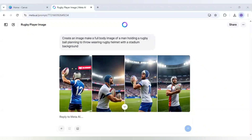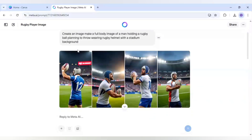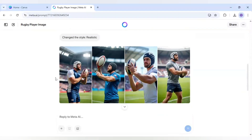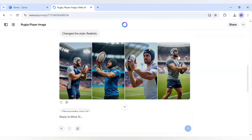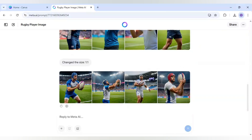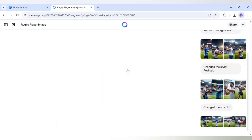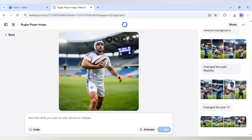To make this sports number pop-out effect in Canva, I am first going to Meta AI where I generated the image for this player. The prompt I wrote is: create a full body image of a man holding a rugby ball, planning to throw, wearing a rugby helmet with a stadium background. I first tried with 9:16 ratio and it was not looking realistic, so I tried 1:1 and I am using this image which I like the most. I will just download it.